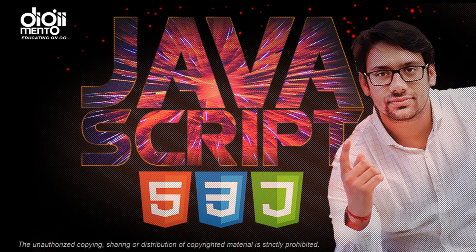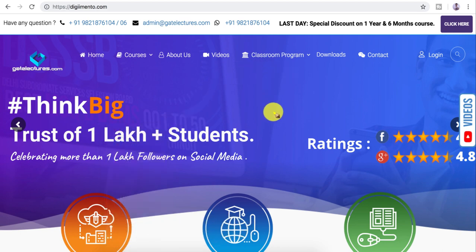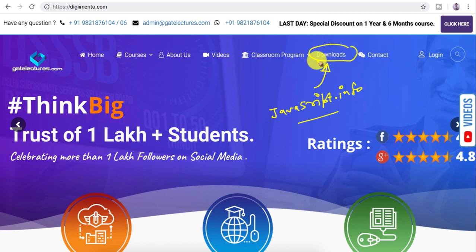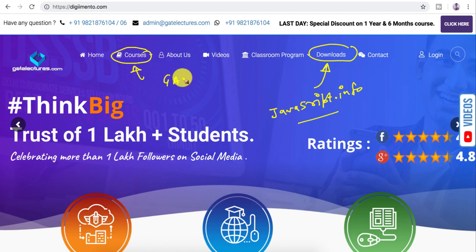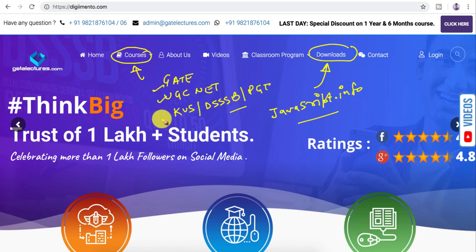Most of the content in this presentation is taken from the javascript.info website, so if you want to check out that content you can visit javascript.info. You can also download this PPT from the download section on our website. We also have comprehensive courses for GATE, UGC NET, and PGT examinations. Now let us start discussing comparison operators in JavaScript.